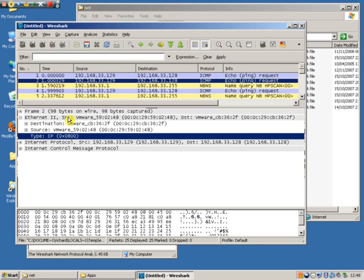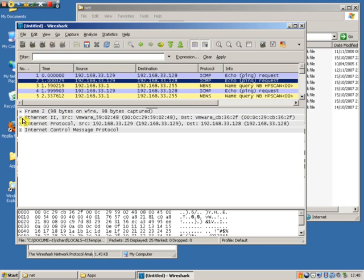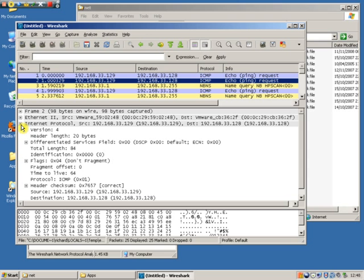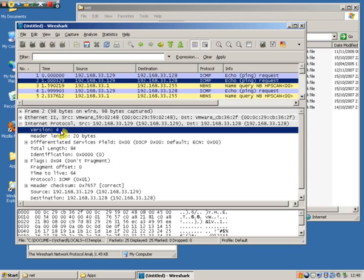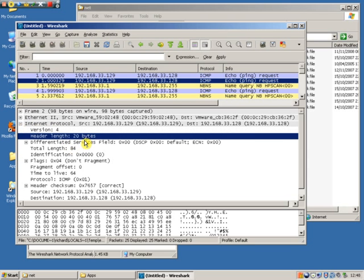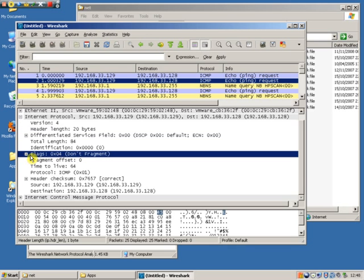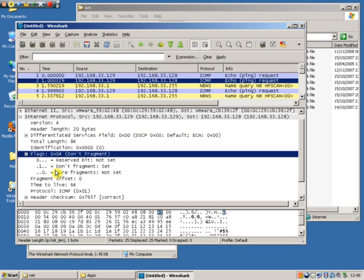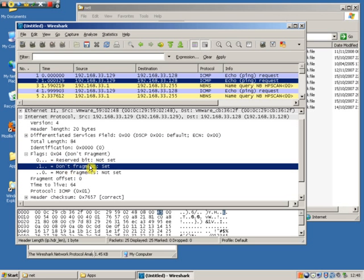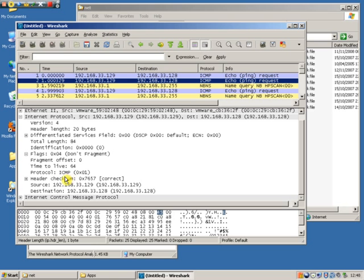It then says IP so this means it's an Ethernet 2 frame. So if we look at the next layer we see it's IP version 4. The header length is 20 bytes. We can then look at some flags. Don't fragment has been set in one of the flag fields.